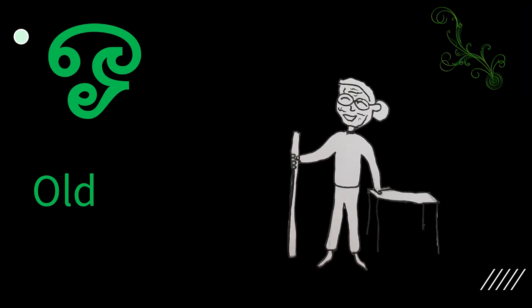The next letter is o. When you say old, you actually say o in the beginning. O. Old.